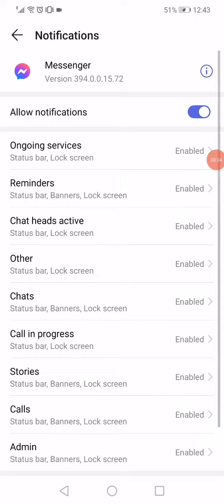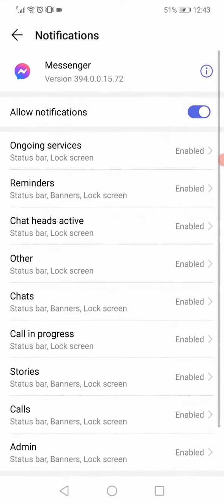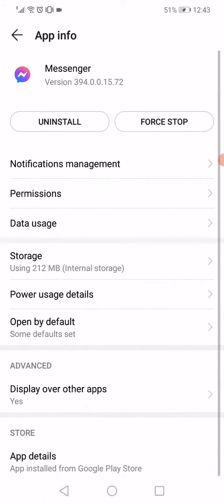Make sure to enable all the notifications on this page like this. After you enable all the notifications, go back.